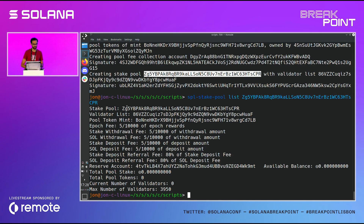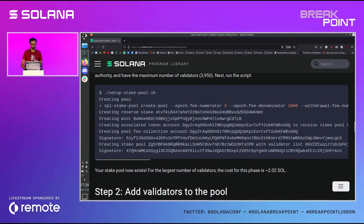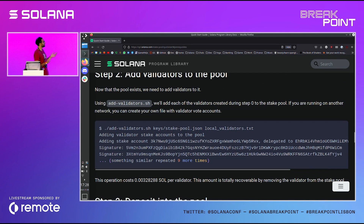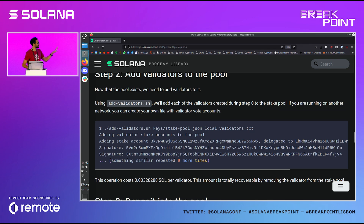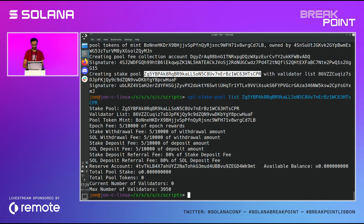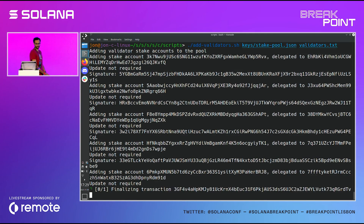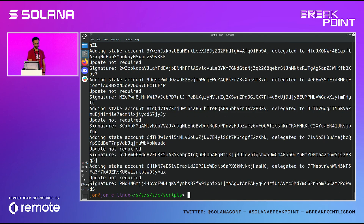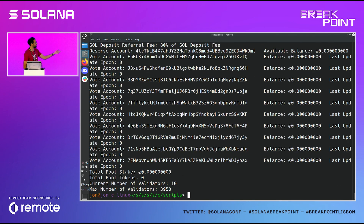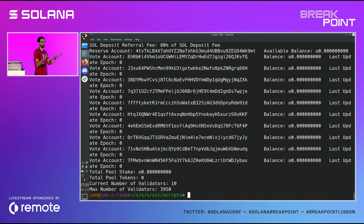So the next thing we're going to do, step two — we're going to add validators to the pool. Back in step zero we set up those 10 validator vote accounts. We're just going to throw those into the pool using that command. There's a nice little script that does it — it takes your little file that you created earlier. So this is going to go ahead and throw them all in. And we'll see that there are now those 10 validators included inside of the stake pool. There's still no stake — we haven't deposited anything in there.